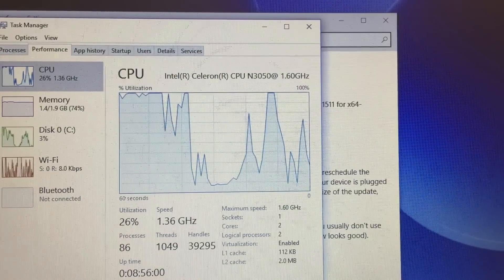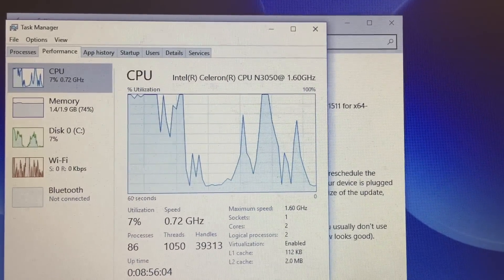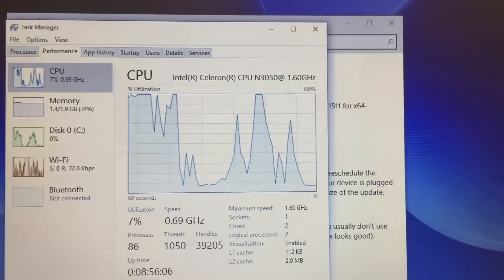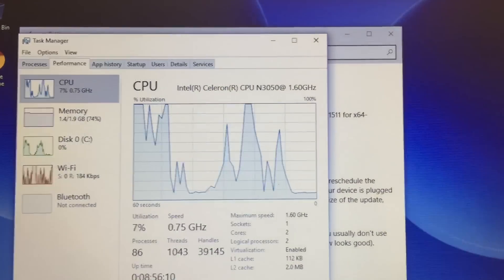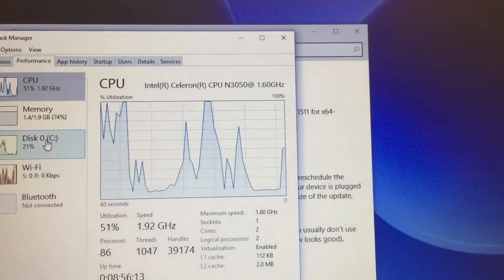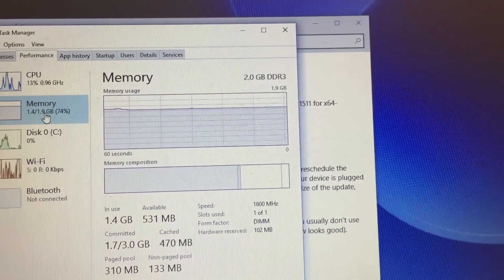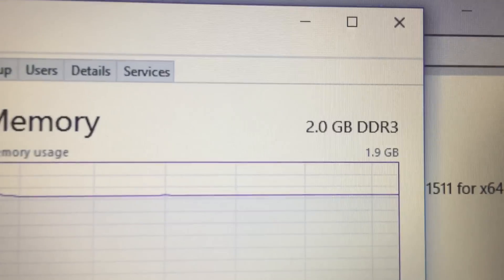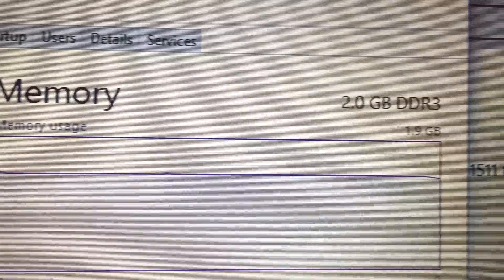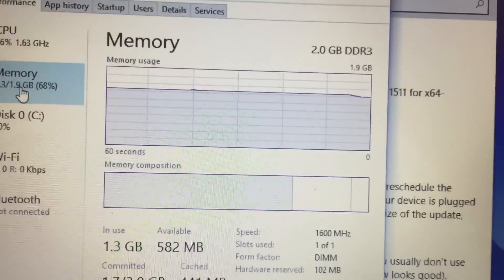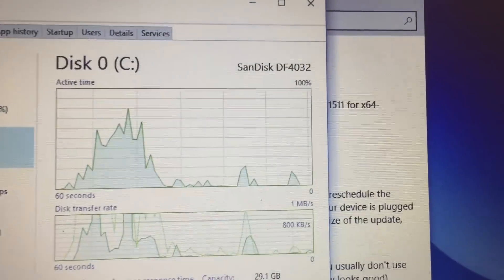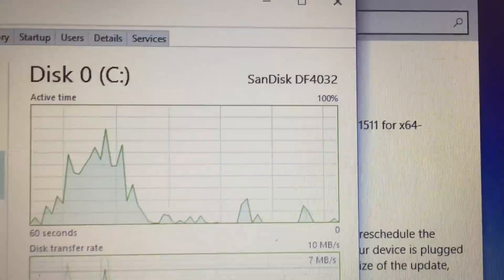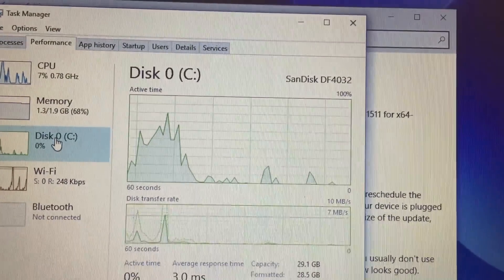So one thing I did before thinking about upgrading the memory was I went to uninstall programs and pretty much uninstalled all the unnecessary programs like Dell programs and even the McAfee antivirus, because I'm trying to use the Windows built-in antivirus. That definitely helped - not much with memory, but at least with CPU utilization I saw good improvement. So next I thought, let me go ahead and upgrade the memory, and that's when I hit the roadblock, because literally there is no way to increase the memory or the hard drive.